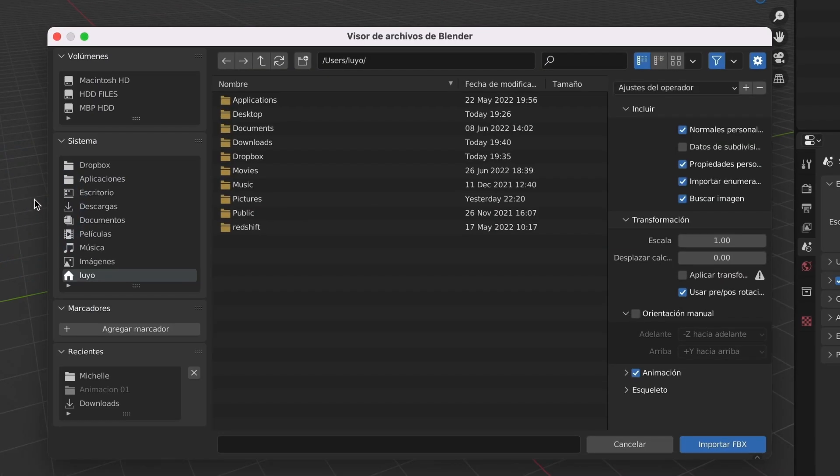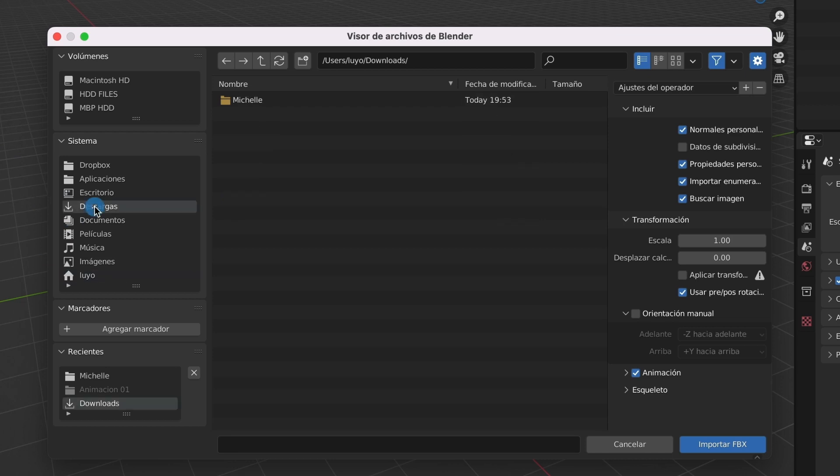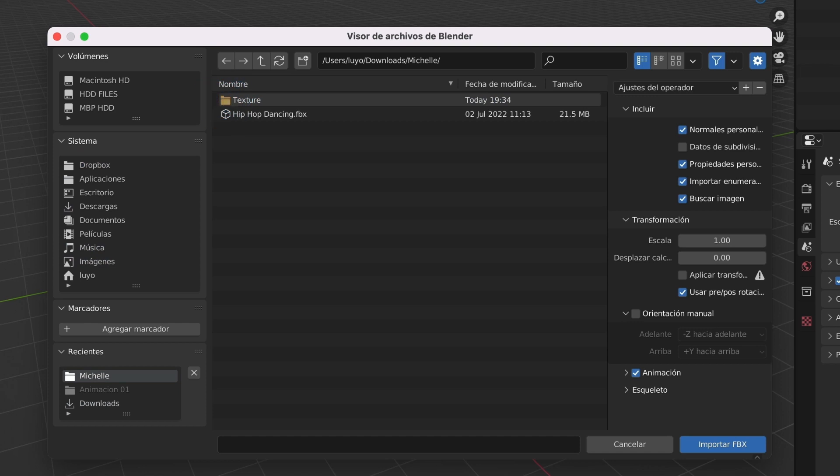Now that we have everything cleared out, I will head over to the files, then import and select FBX. Here, I will go to where I saved my FBX animation from Mixamo. I saved it in my downloads folder. I will then select import FBX.